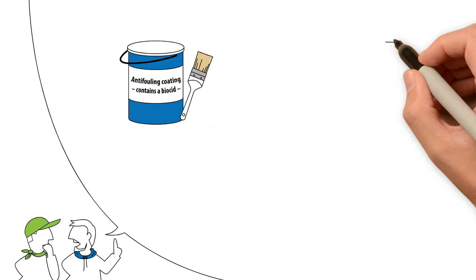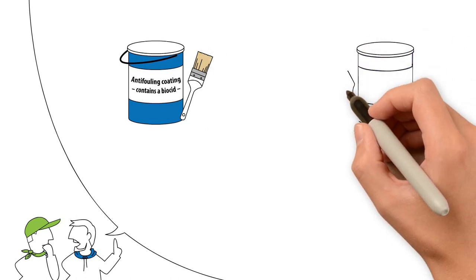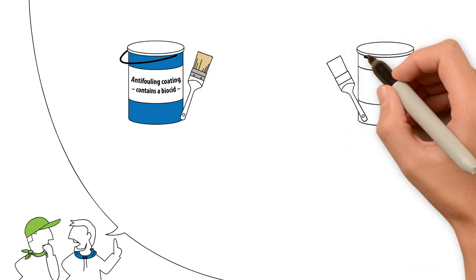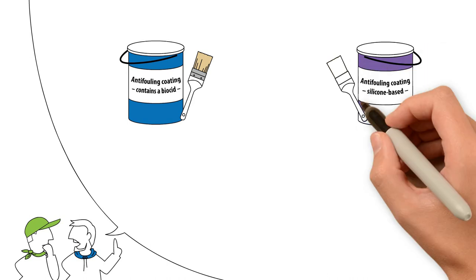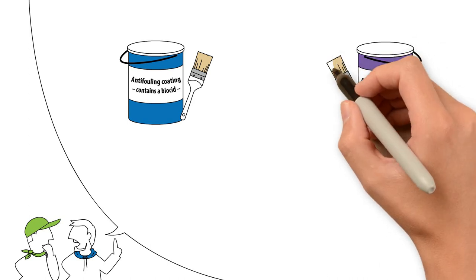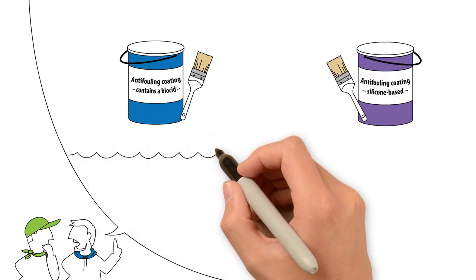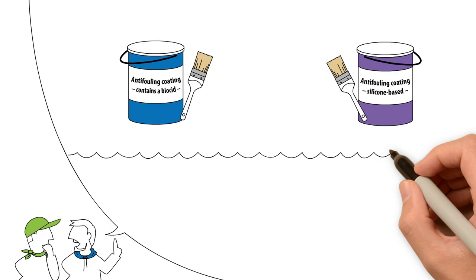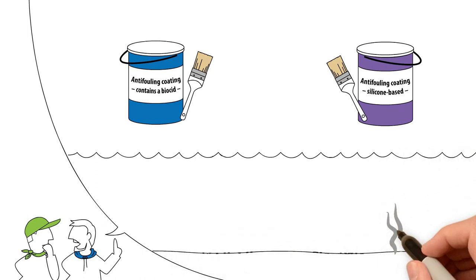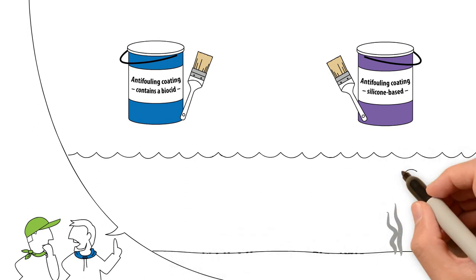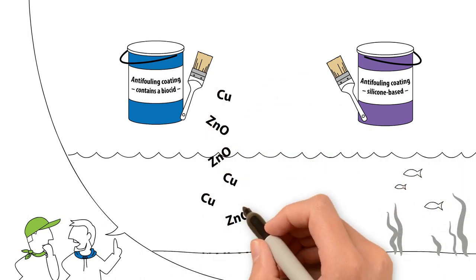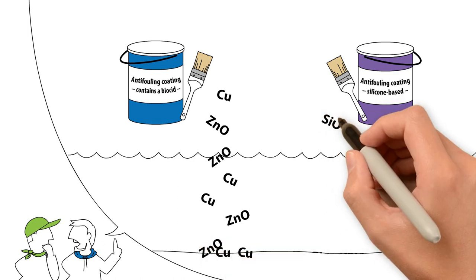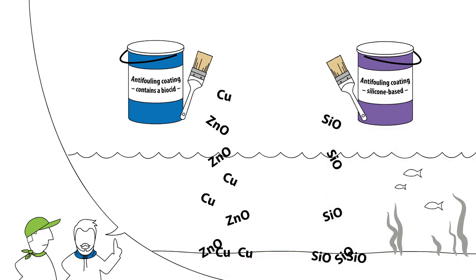The harbormaster has the answer. Anti-fouling coatings containing a biocide or silicon-based can be a great help. They should be used with care, however. Over time, metals such as copper and zinc or microplastics can get into the environment and be taken up by organisms. This can then cause disruption in the ecosystem.